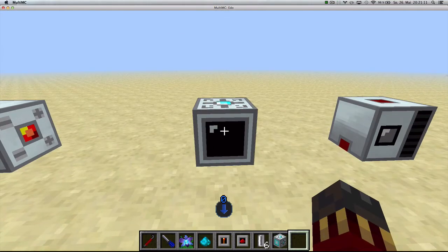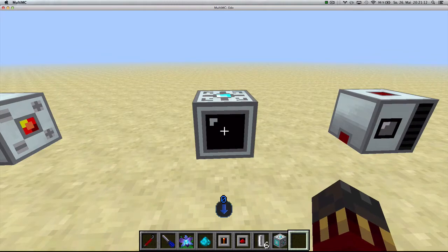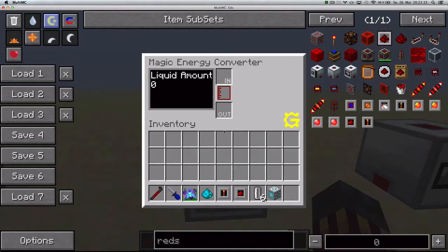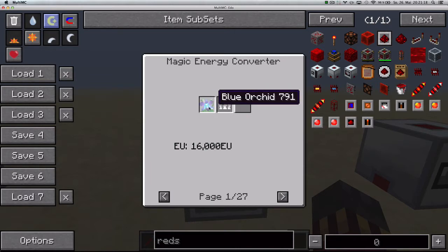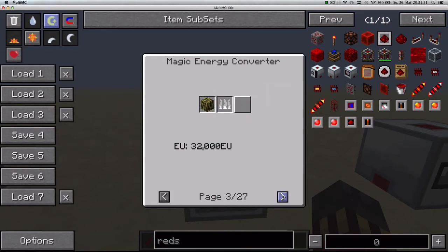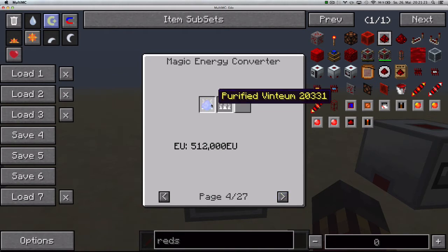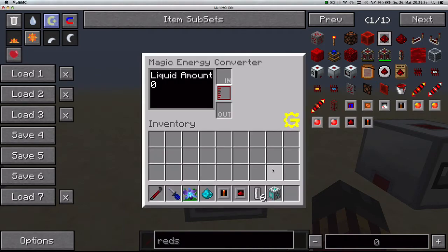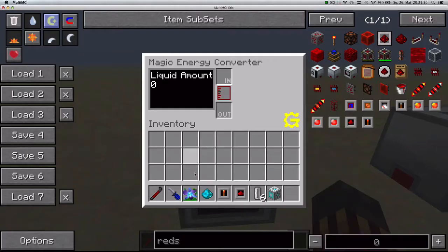The magic energy converter has had some new fuels added from the Twilight Forest mod and the Ars Magica mod. You can now use blue orchids, desert novas, live roots, and purified vintium. You can scroll through the recipes to see what's new — they will all generate energy.